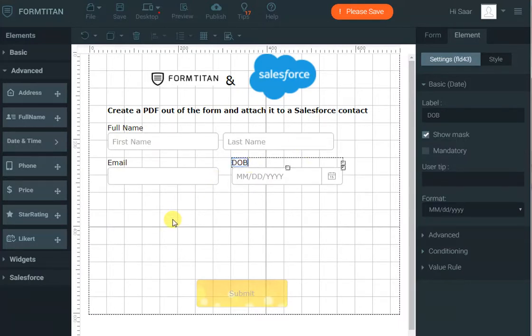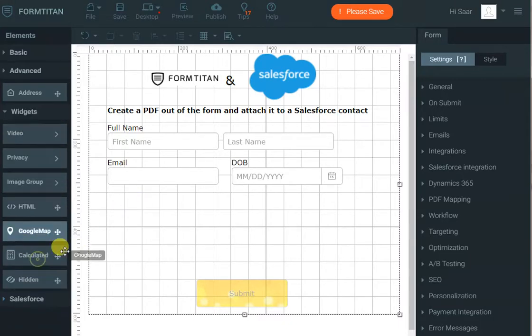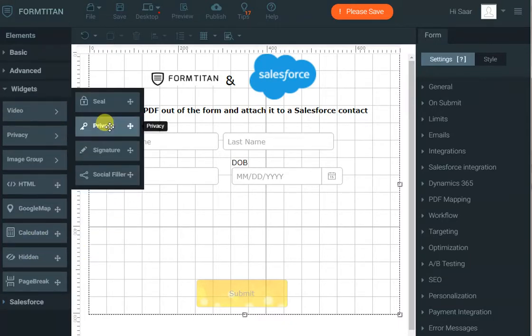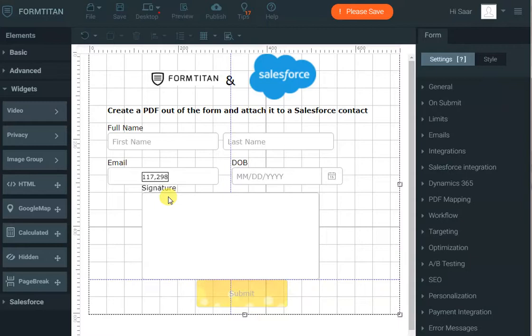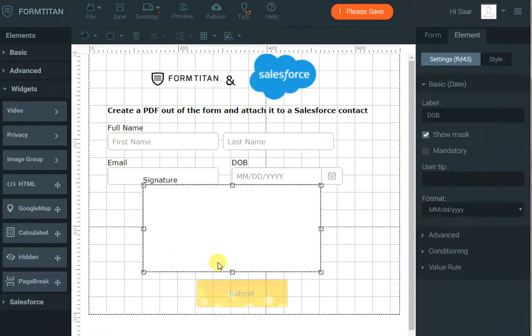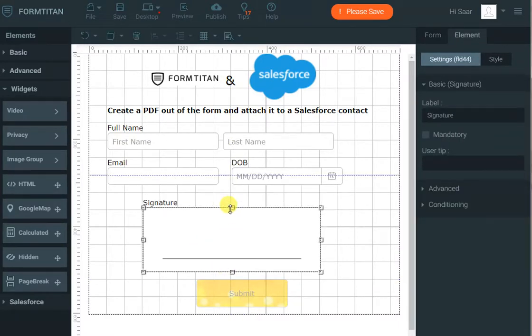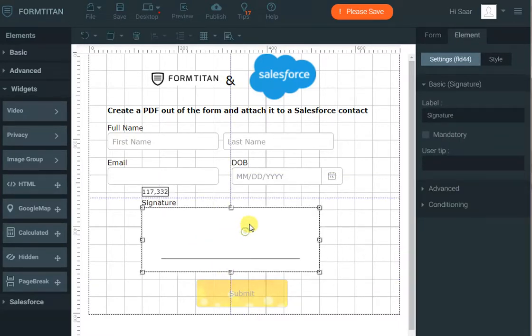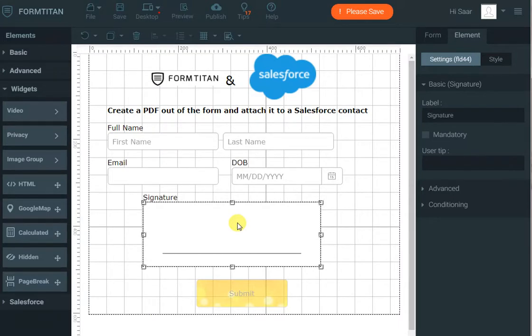And maybe the last thing I want to do is allow the user to sign the form, so let's go to signature and let's allow them to sign the form. I'll just make it a bit smaller, something like that, perfect.